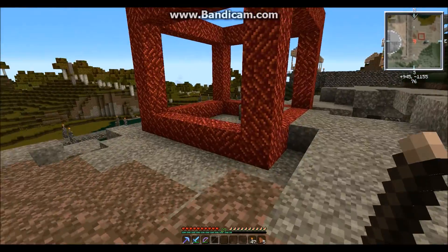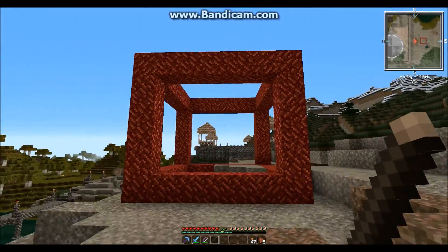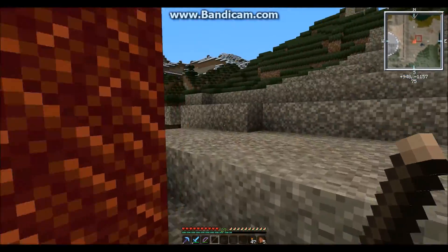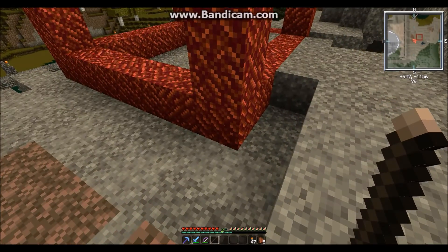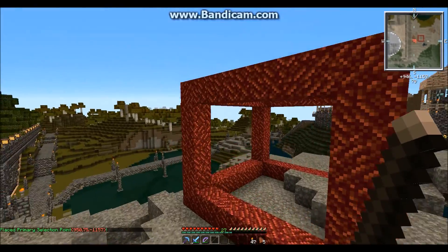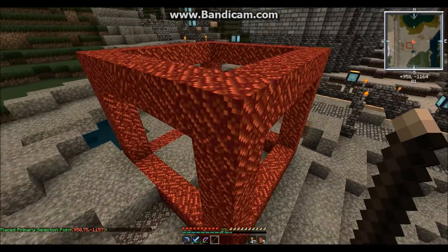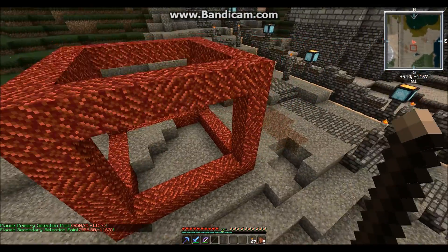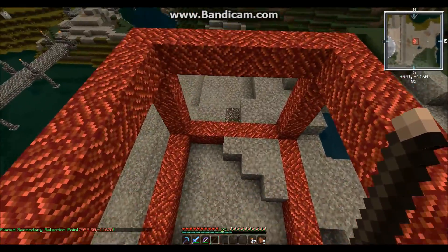Now let's say we want to protect with residence this cube of netherrack. We need to right-click on this block and left-click on the opposite side up there. Now we have points set for our residence.